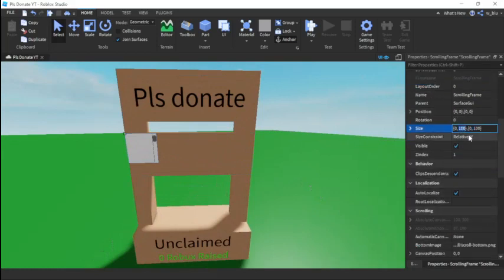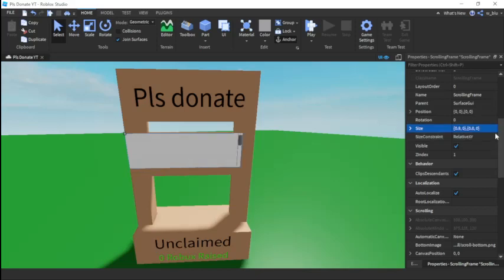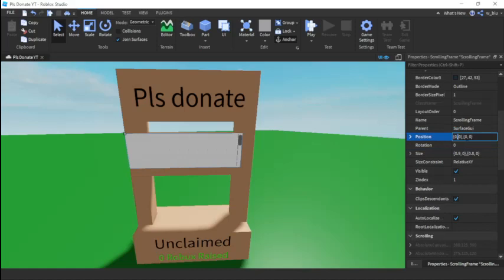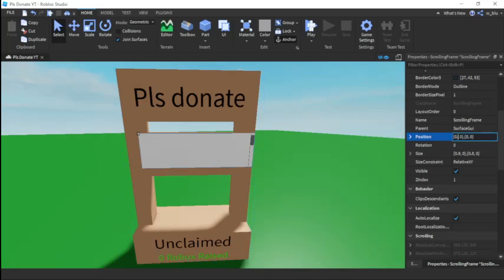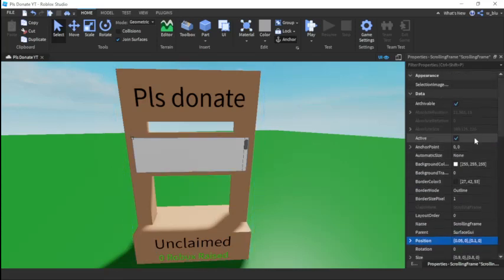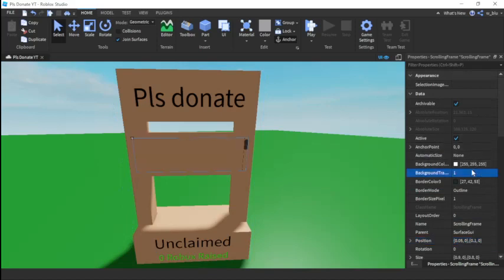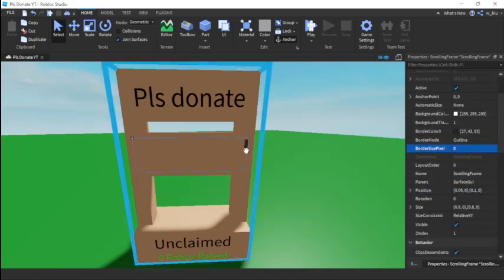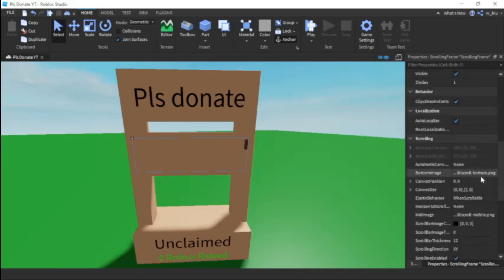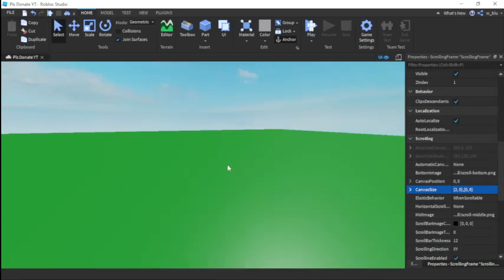For the scroll bar size it's going to be 0.9, 0, 0, 0. The position will be 0, 0, 0, 0. Then background transparency will be 1, border size pixel will be 0. We want it to be vertical, so we'll make the canvas size 2, 0, 0, 0 — and it's on the bottom.